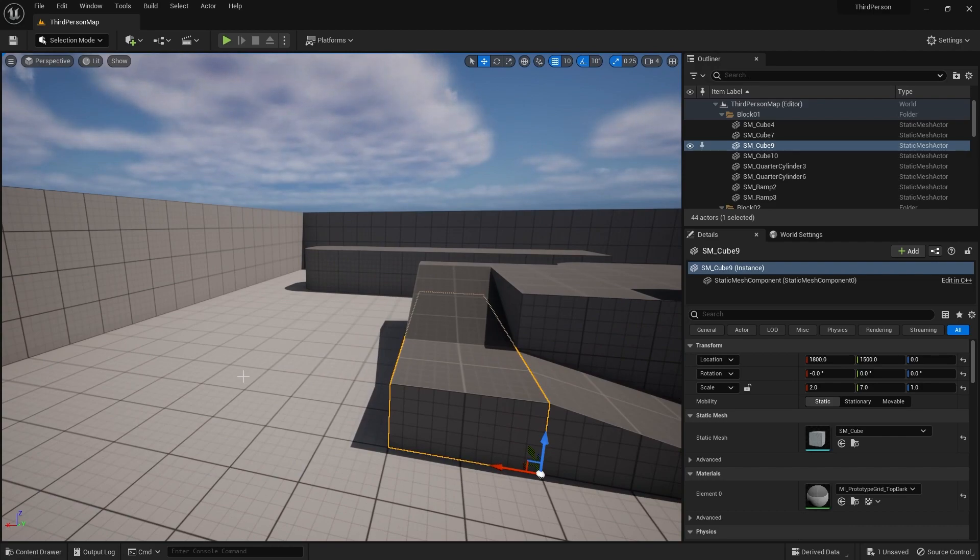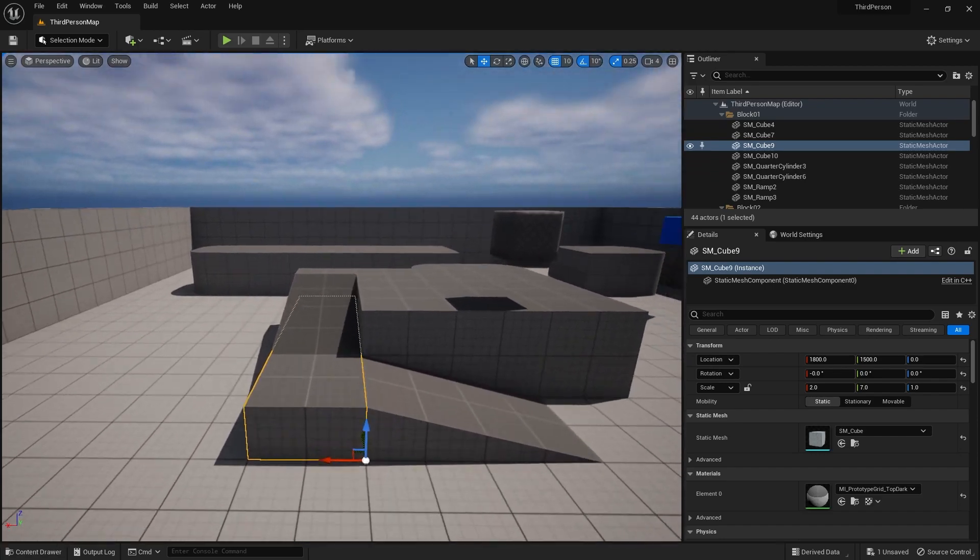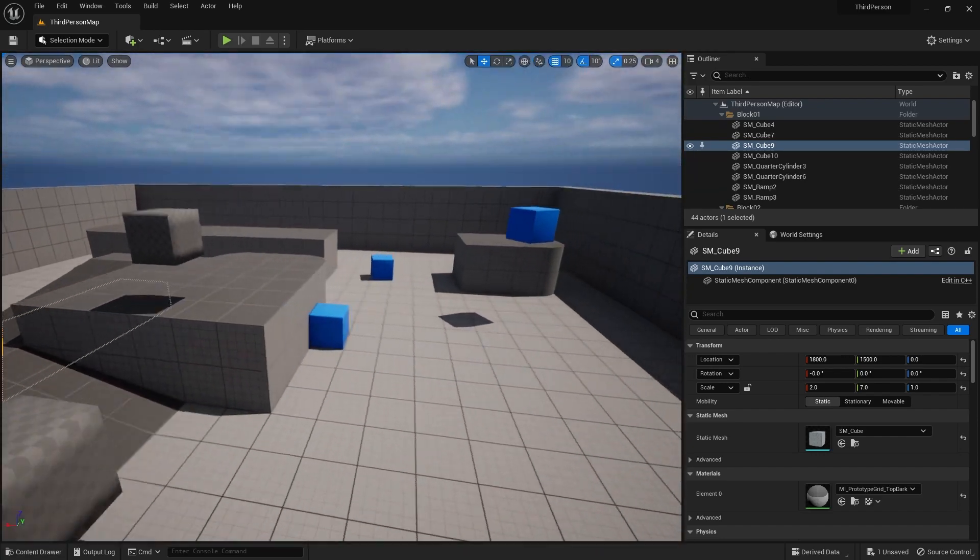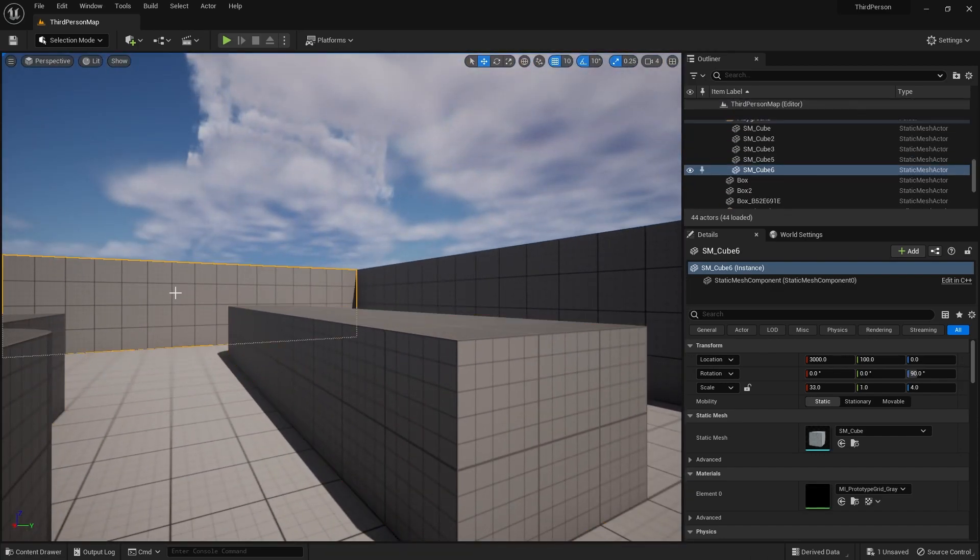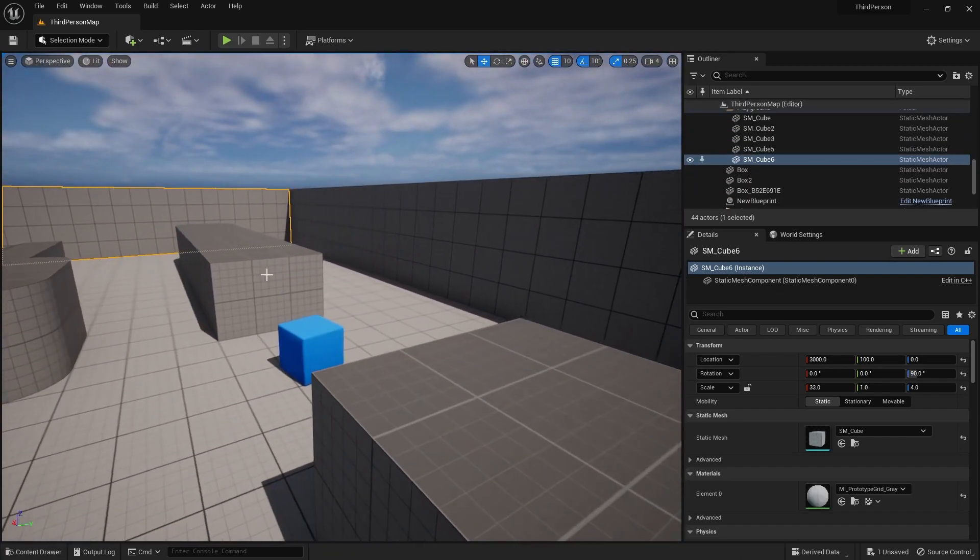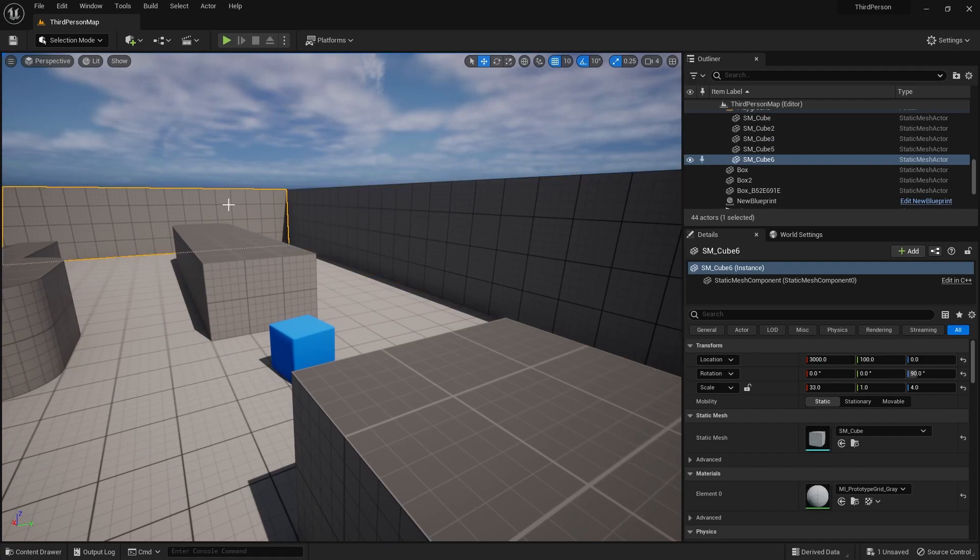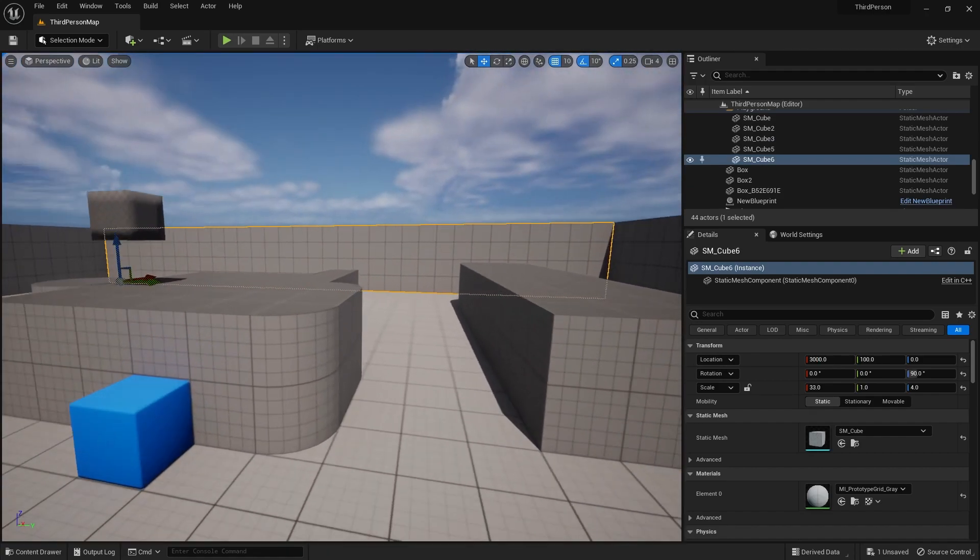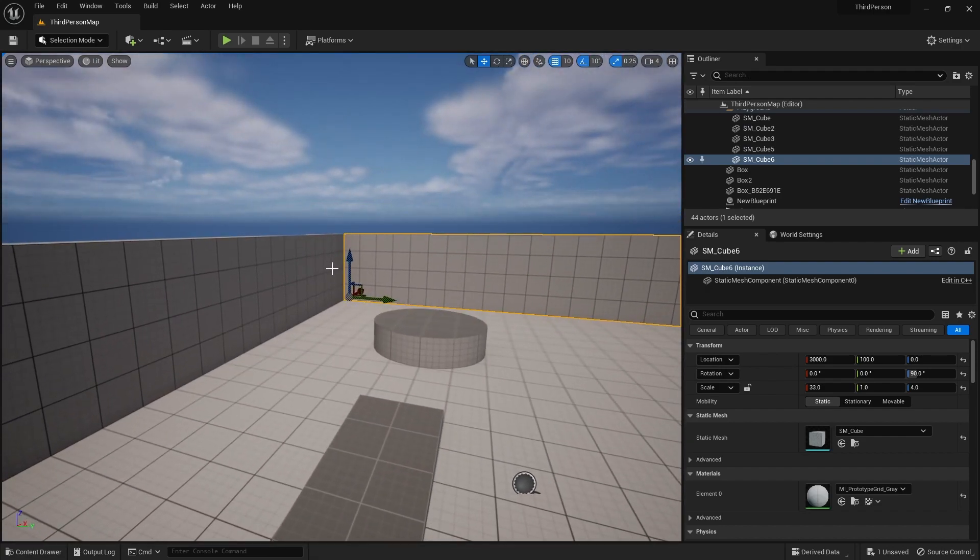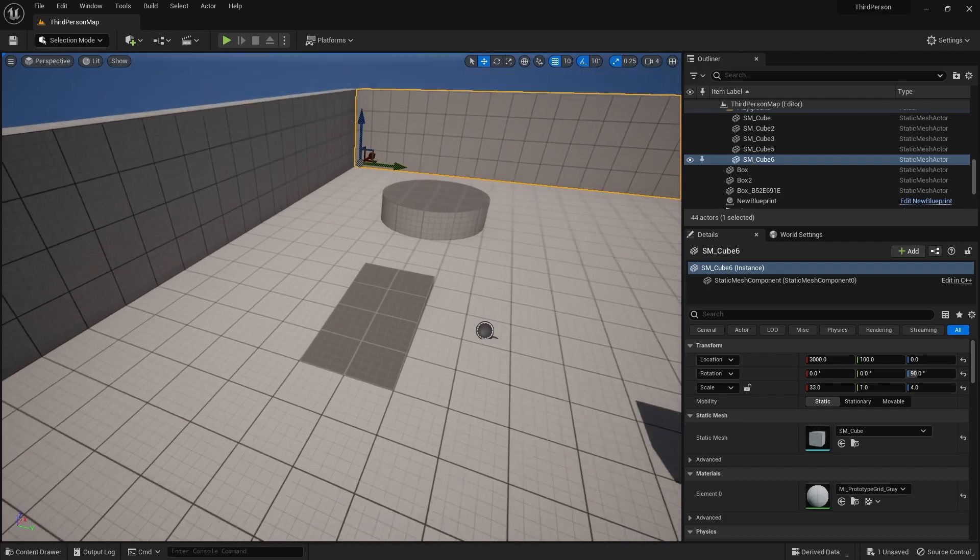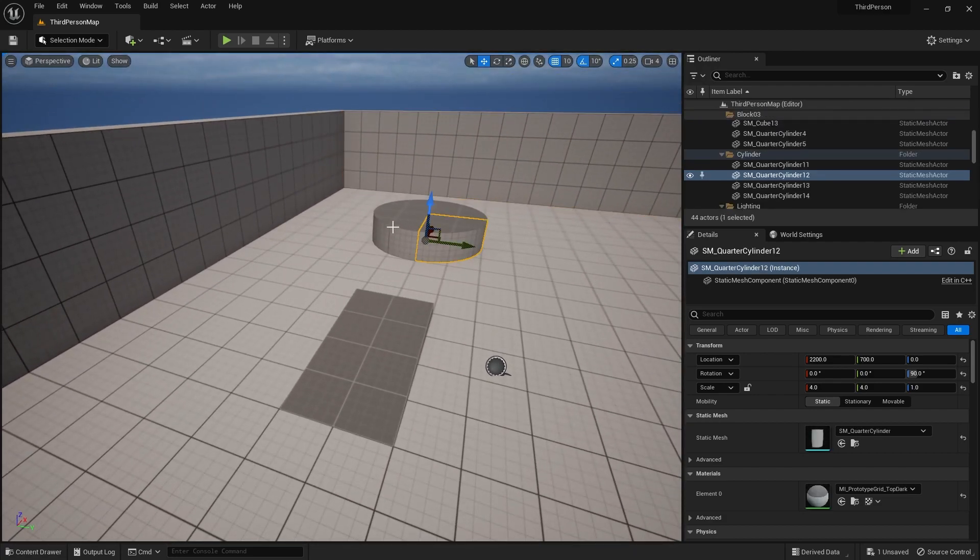But if you want to add functionality to the static mesh, you need to create a blueprint. Like these walls over here - they don't need to move, but even if you want to add functionality in them, you can use an actor class blueprint for this wall.